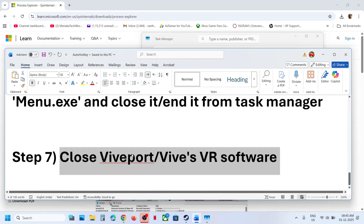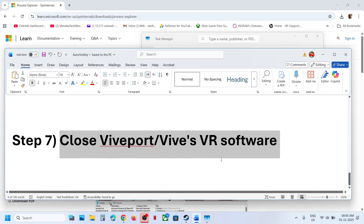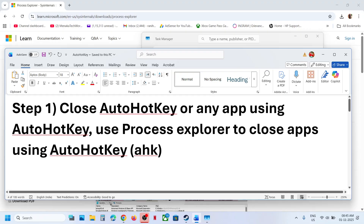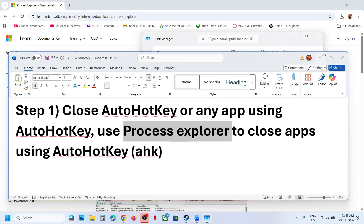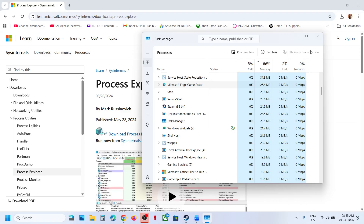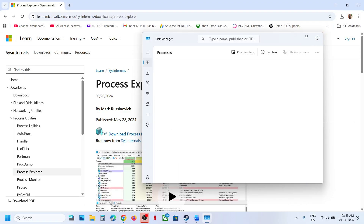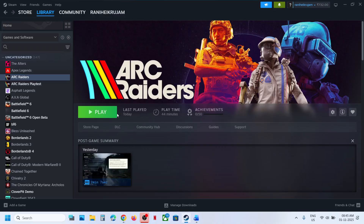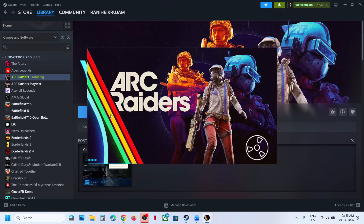The troubleshooting is not limited to these applications only. You can use Process Explorer to find any application which is using auto hotkey, close it, then relaunch the game and you should not receive that error anymore. That'll be all — thank you so much for your time, please like this video and subscribe to my channel.